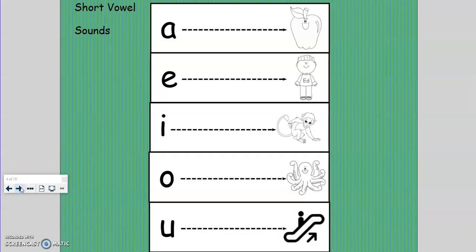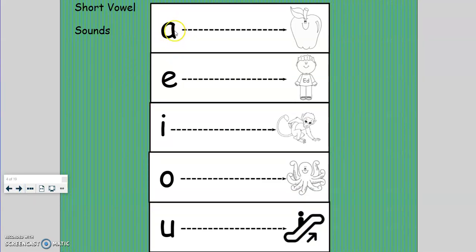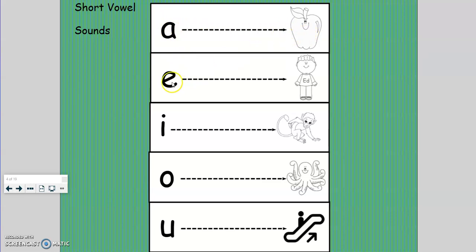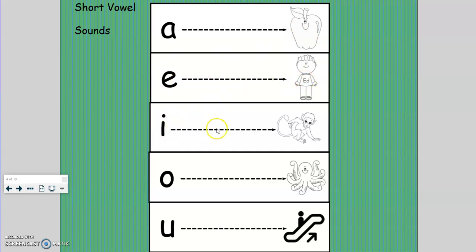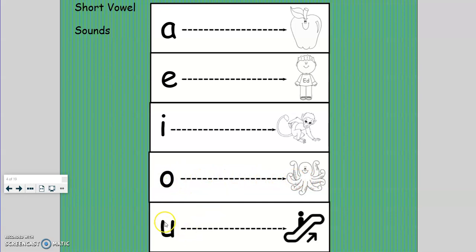Now let's do the short vowel sounds and the vowel extensions. Repeat with Ms. Prim. A, apple, a. E, ed, e. I, itch, i. O, octopus, o. U, up, u.